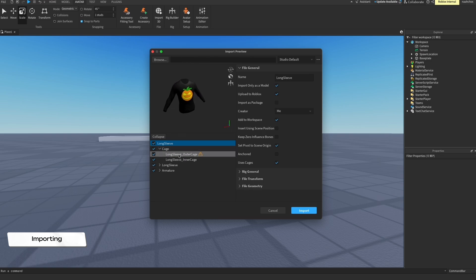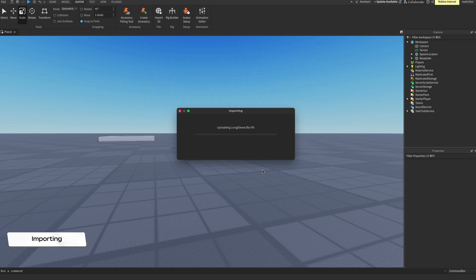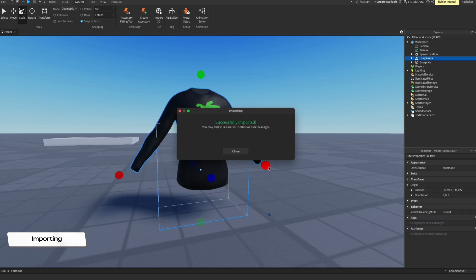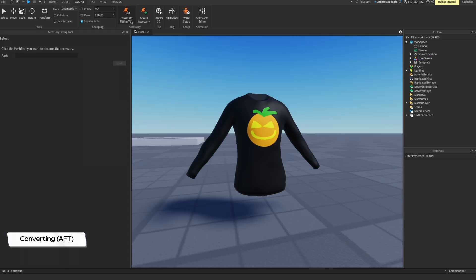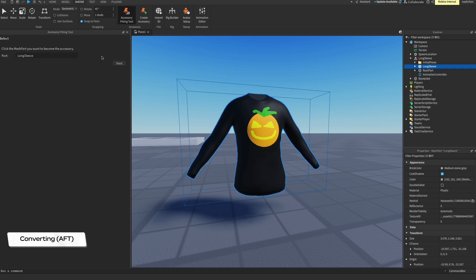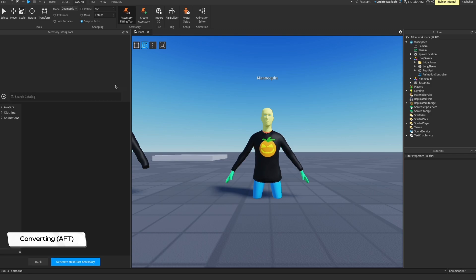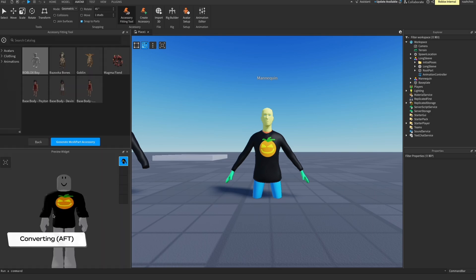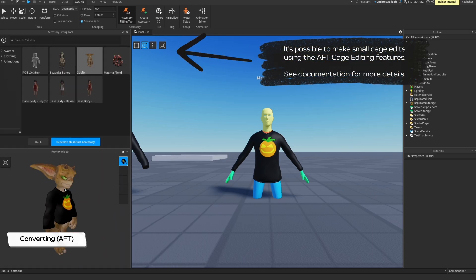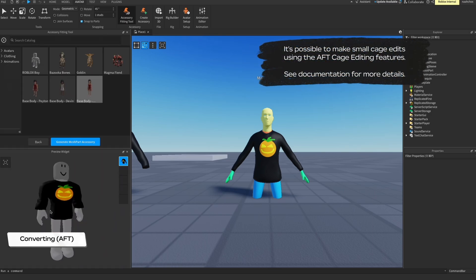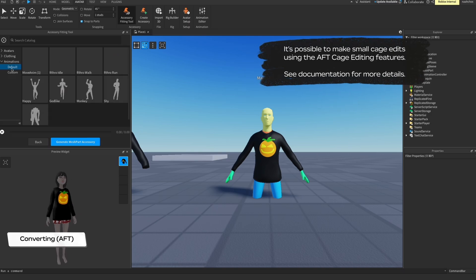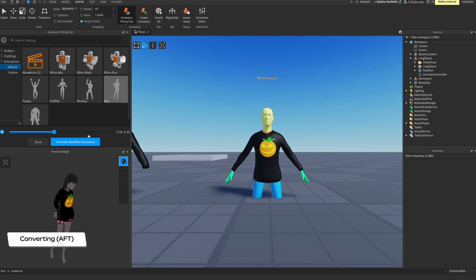You may see a warning stating the number of caged vertices do not match — you can ignore this if you are sure that you did not delete any vertices during the caging process. Now it's time to convert the model into an accessory with the accessory fitting tool. In the avatar tab, open the accessory fitting tool and click on the model in the viewport so it populates in the part field. Select the asset type of clothing and select shirt from the dropdown. In the next screen, try applying the shirt to different models and trying different animations. When you're ready, click the Generate Mesh Part Accessory button.